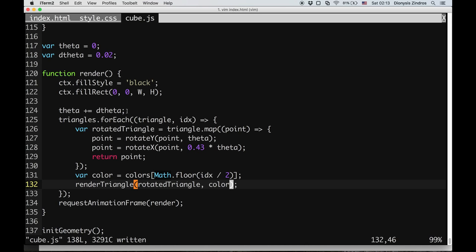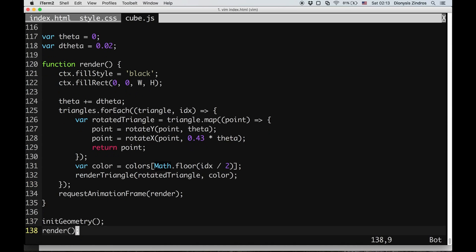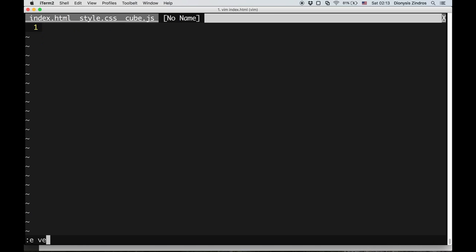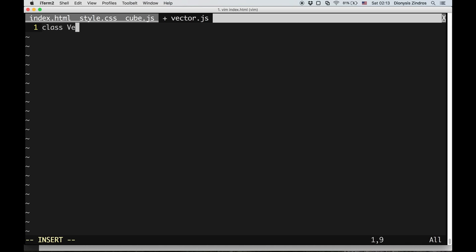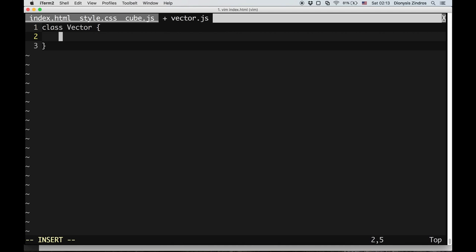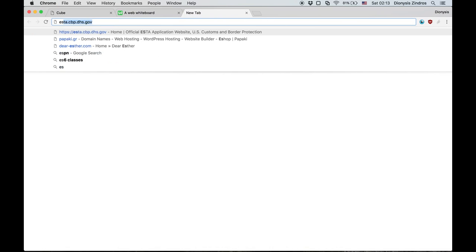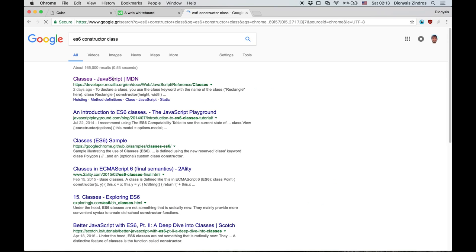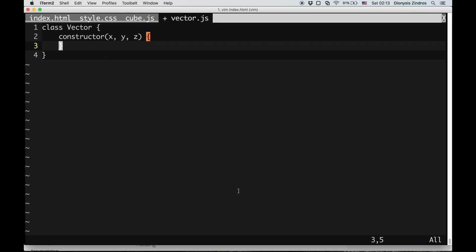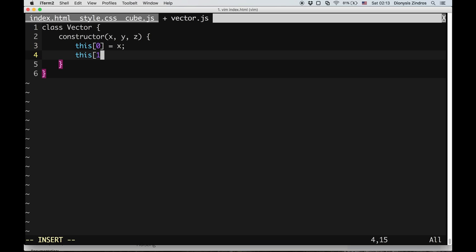In order to implement the cross product, I'll make a separate vector.js file. I'm going to use ECMAScript 6 classes, making a class Vector with a constructor that takes x, y, and z. I'll use numerical syntax like this[0], this[1], this[2] so that we can use it as an array.